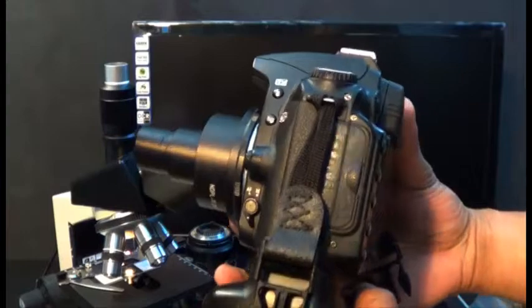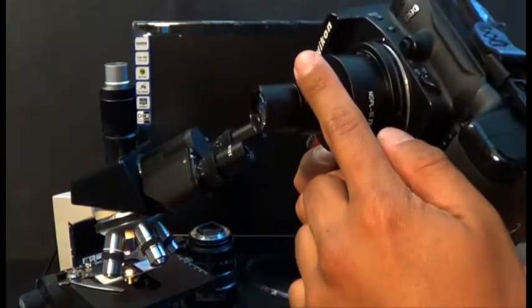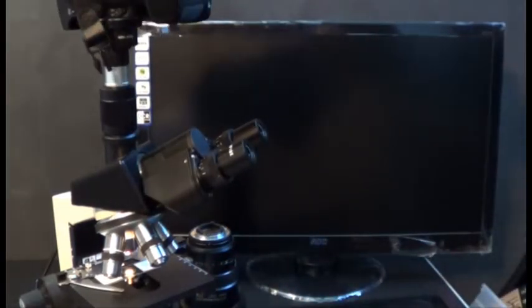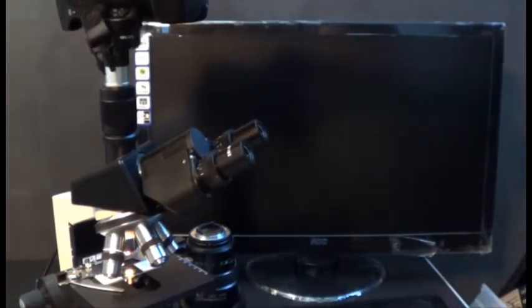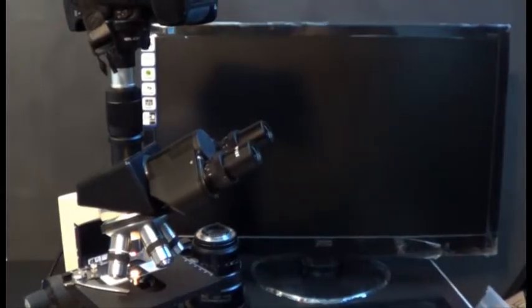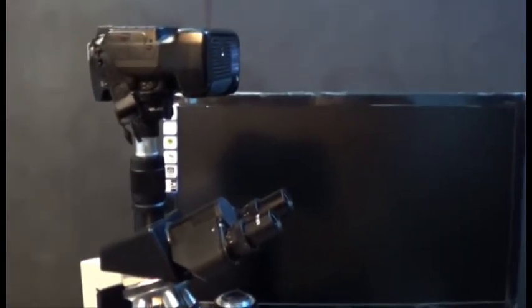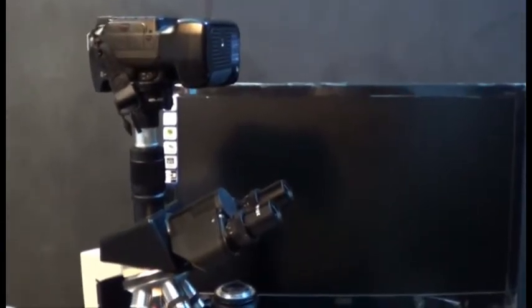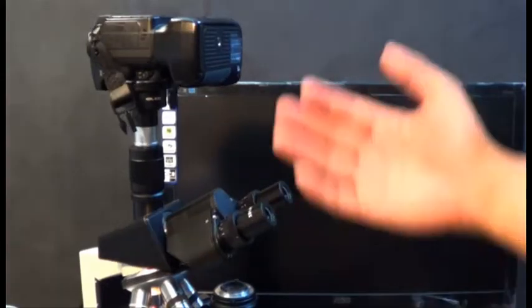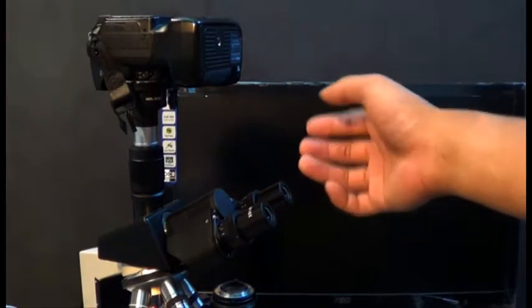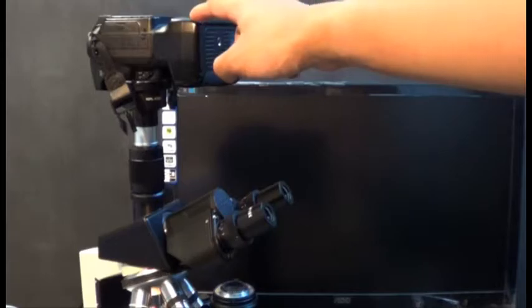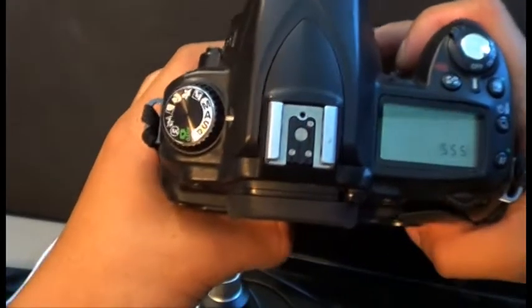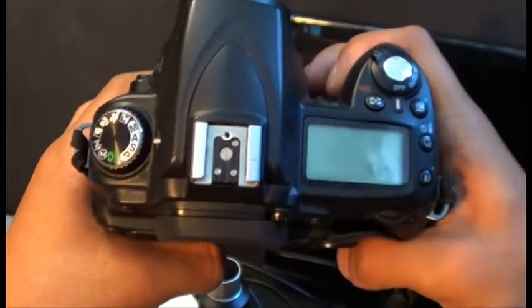I'm just going to go ahead and get the camera with the adapter again and slide it right on the top. As you can see, the camera fits just nicely on top of the microscope and you don't have to worry about it falling or anything like that. It's best to get a trinocular microscope so it could sit right on top here.